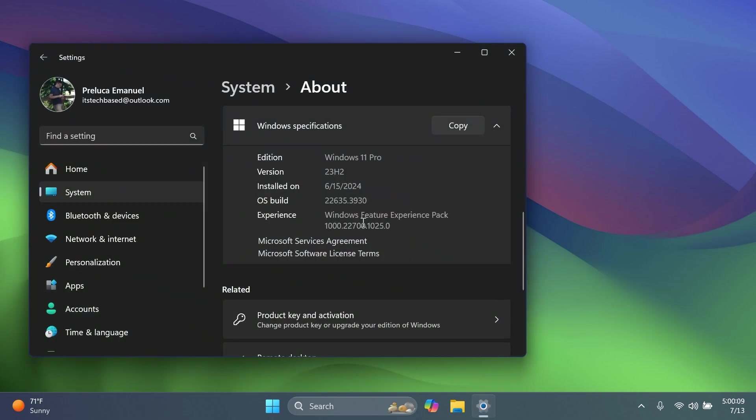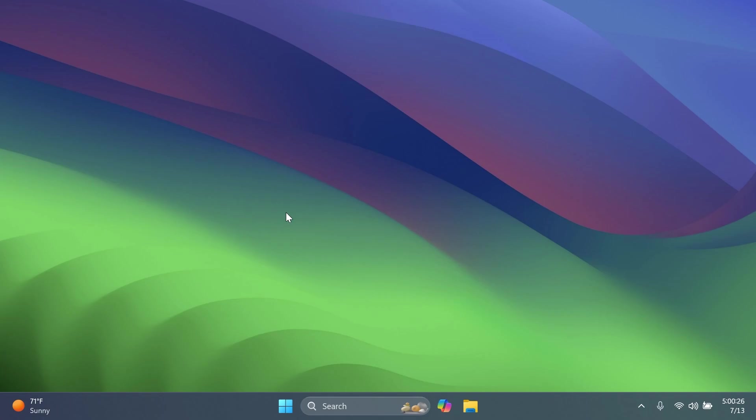which is build 22635.3930 for version 23H2. And in this build, we have quite a few new interesting features that we're going to cover in this video, so stay tuned for that.